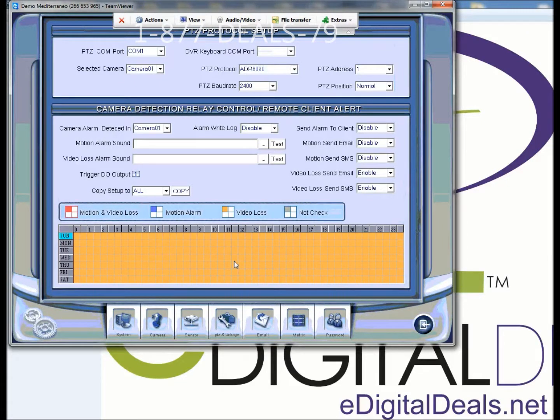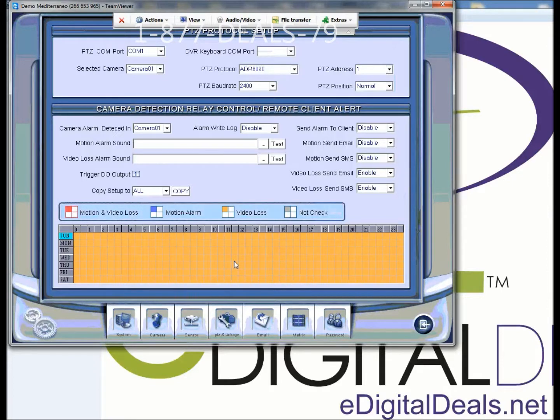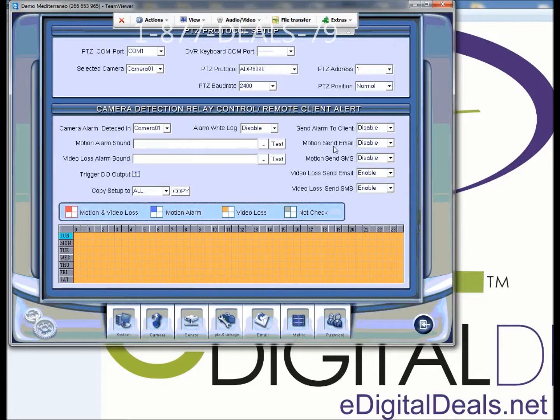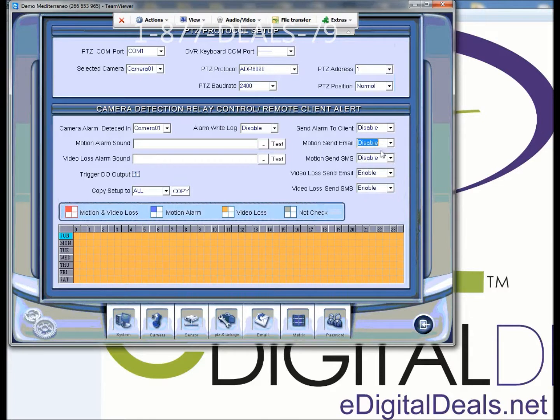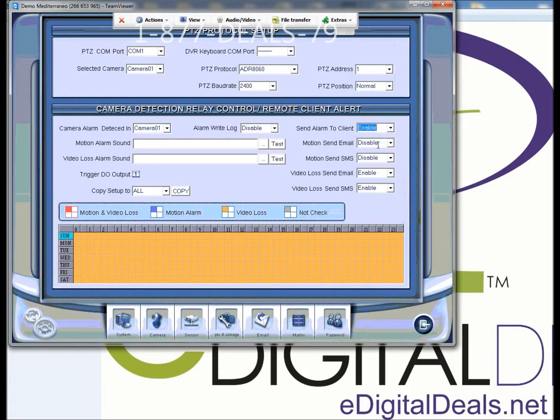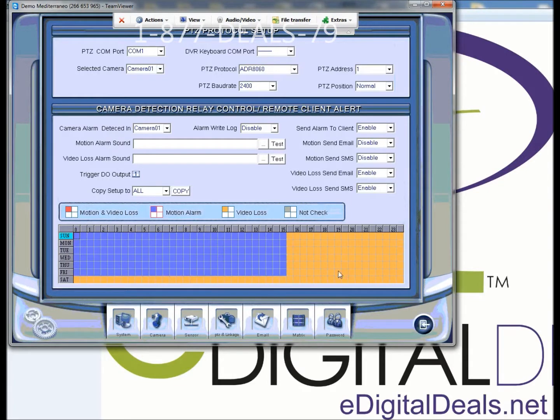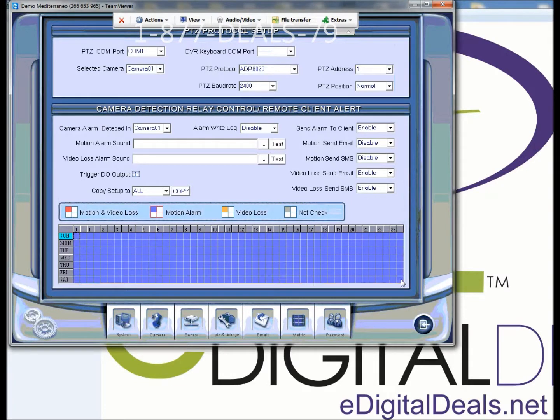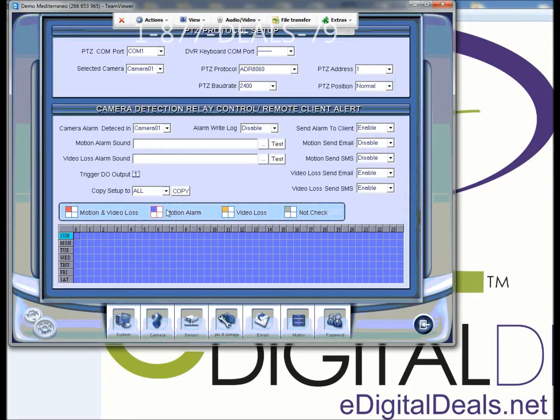And this is the default view of this screen. If you want to be able to send motion alarms to your NVR client so that you can record motion on your NVR client, you need to select on motion send email, change it from disable to enable, and then select motion alarm and just click and drag again to get that 24 hour 7 day a week motion alarm.